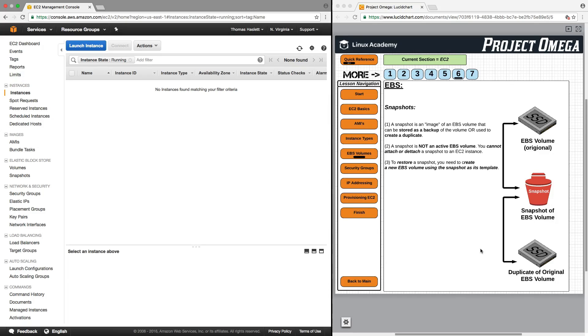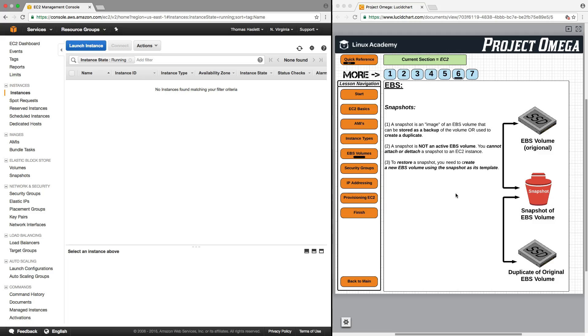And at some point in the future, I can launch a new EBS volume and use the snapshot to populate the EBS volume with all the information that was on the original EBS volume. So the benefits of snapshots are to have a great resource for backups. And having a snapshot because it is not a live active EBS volume is also a lot cheaper.